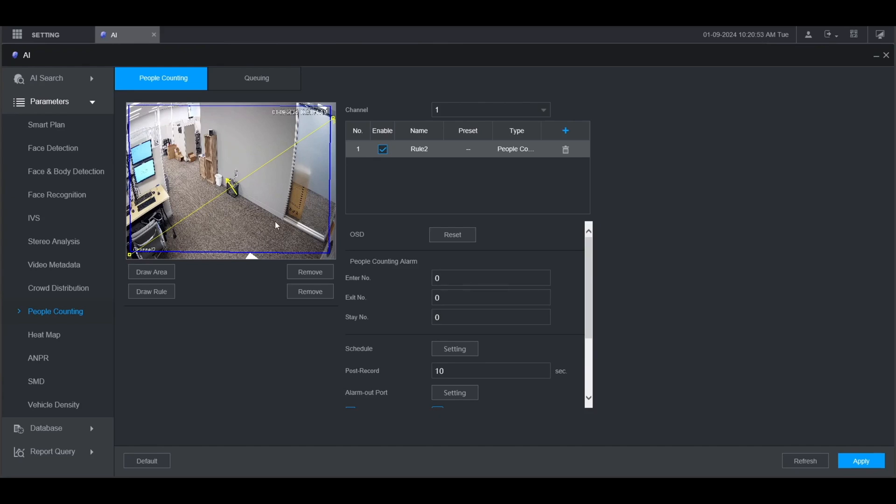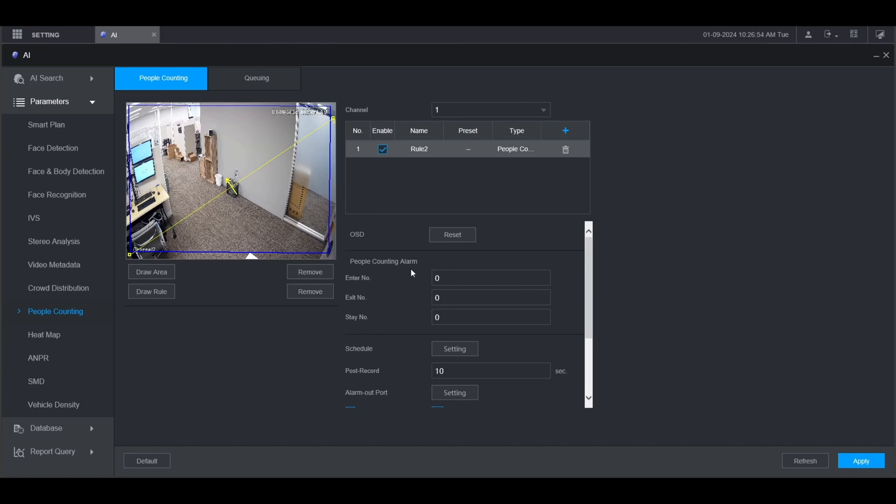On the right here you'll see OSD. This is the display on the live view of how many entrances and exits happen. Click Reset to reset those numbers. Under People Counting Alarm you can set the amount of people that will either enter, exit, or stay inside the area before the alarm is triggered. You can change those numbers right here.